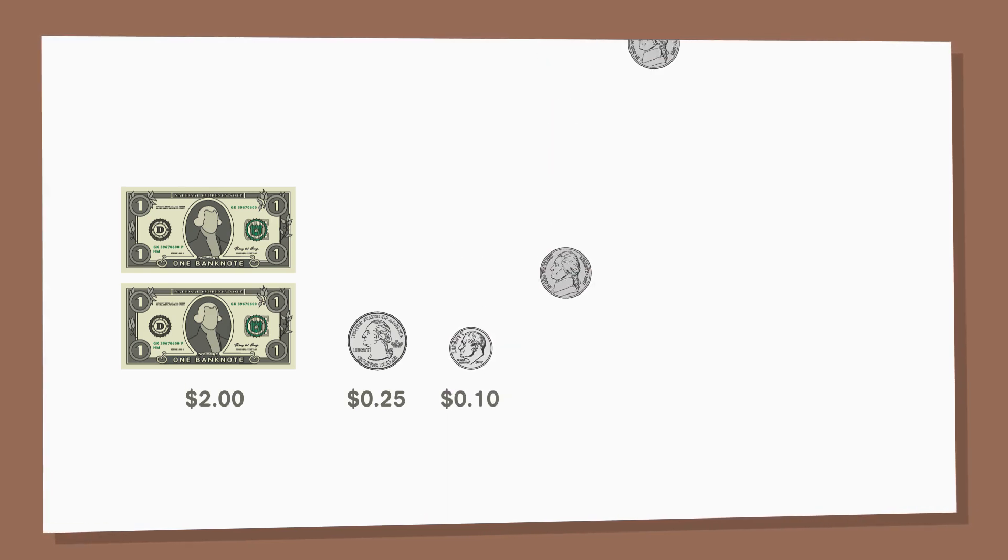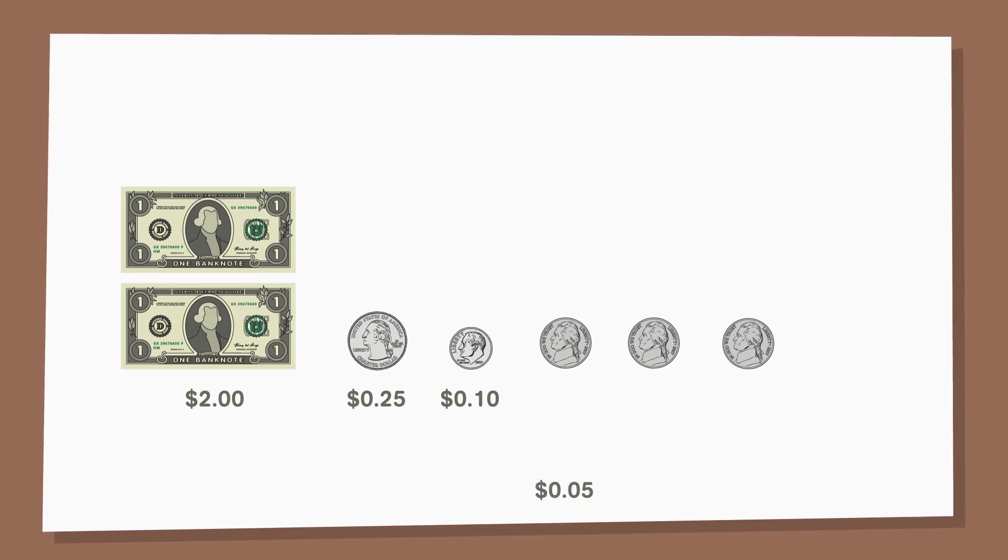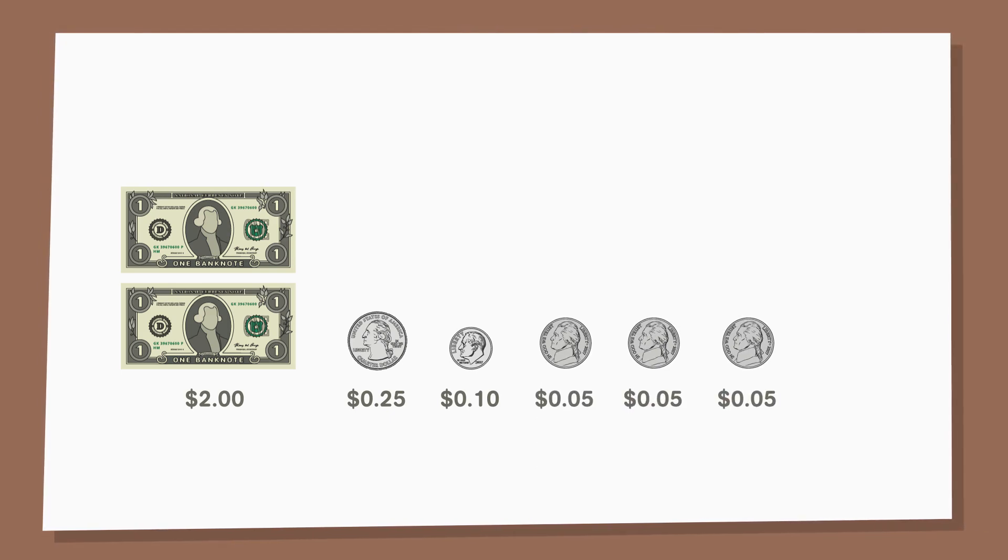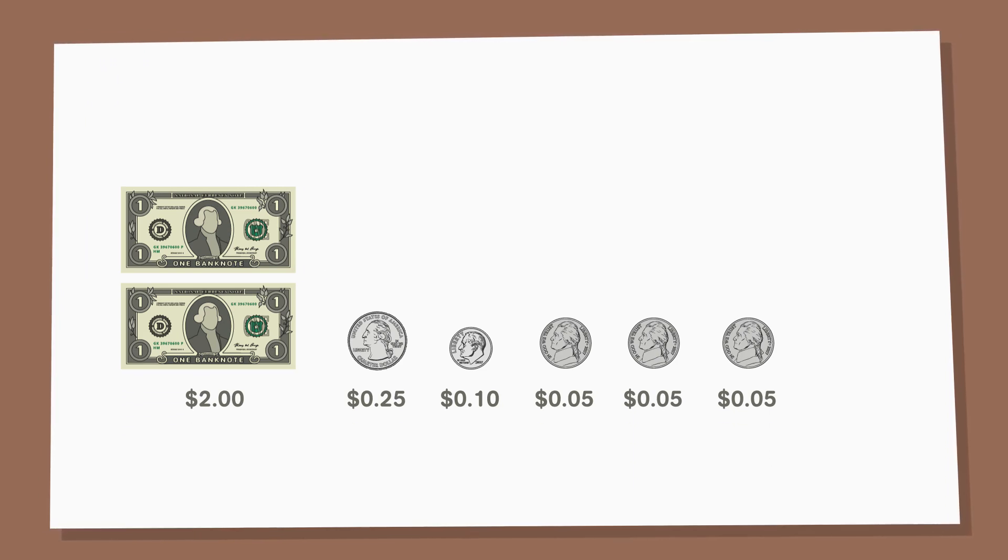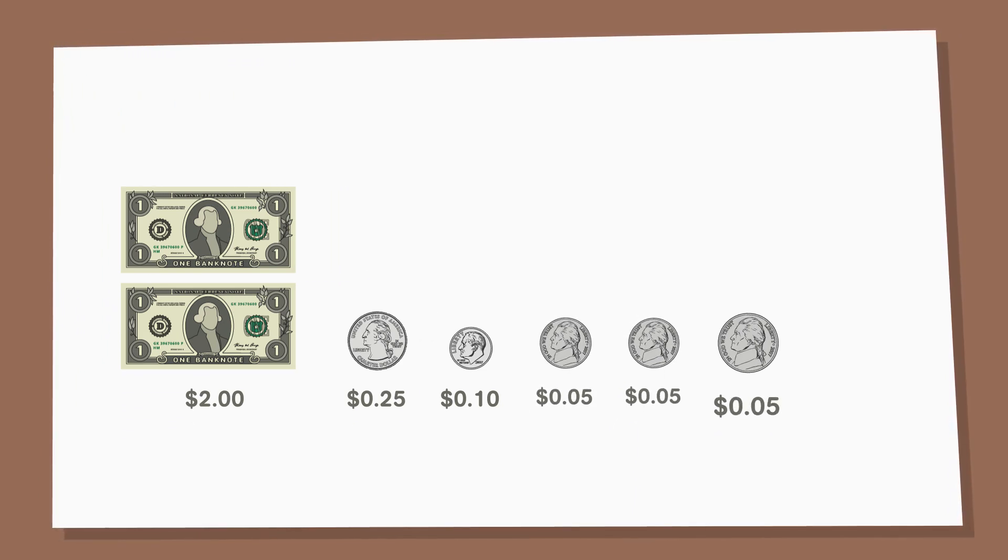She also has 3 nickels which are each worth 5 cents. To find the total value of the nickels, we can skip count by 5's. 5, 10, 15.